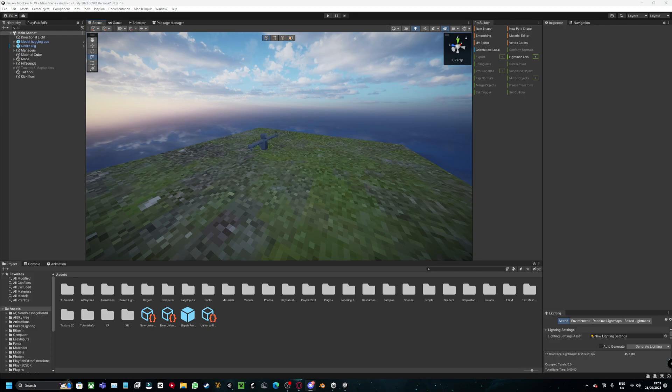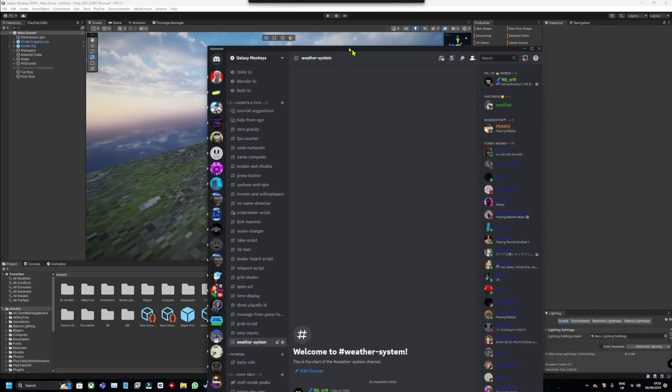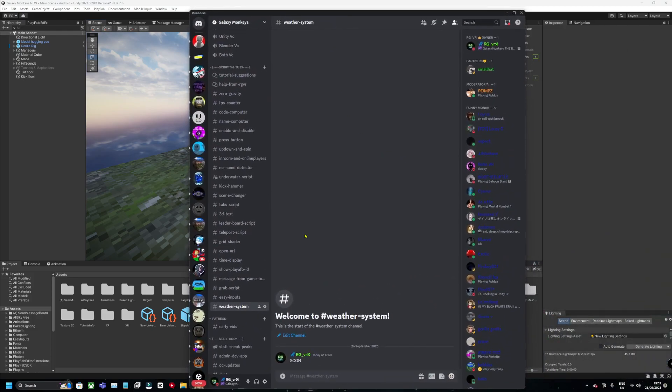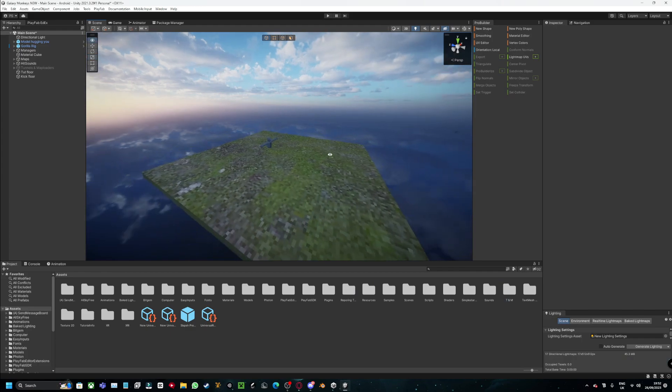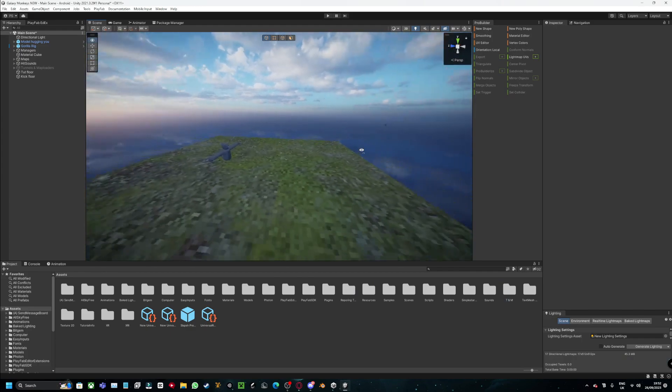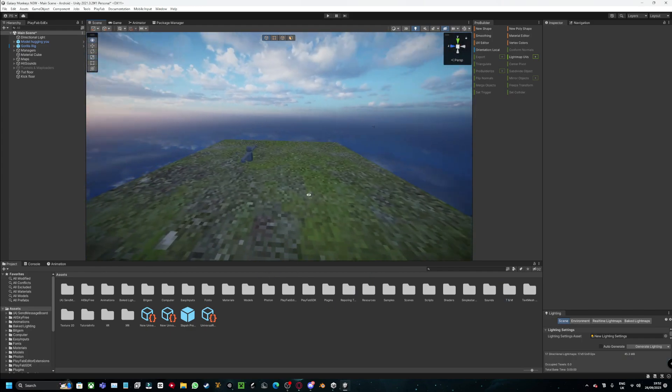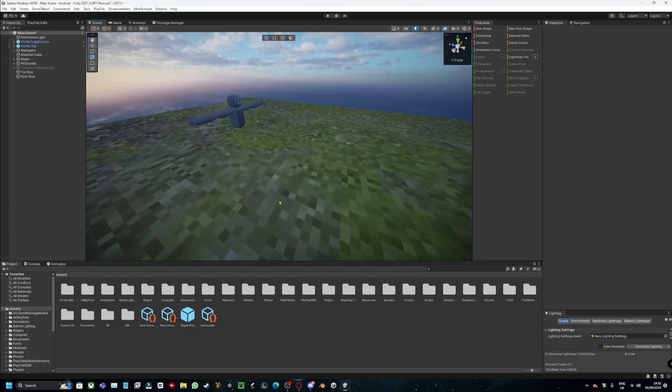So the link to the Discord where the scripts are is in the description. Scroll down to Scripts and go to Other Systems. The script will be there. Download the script and import it to your Growtechfun game.